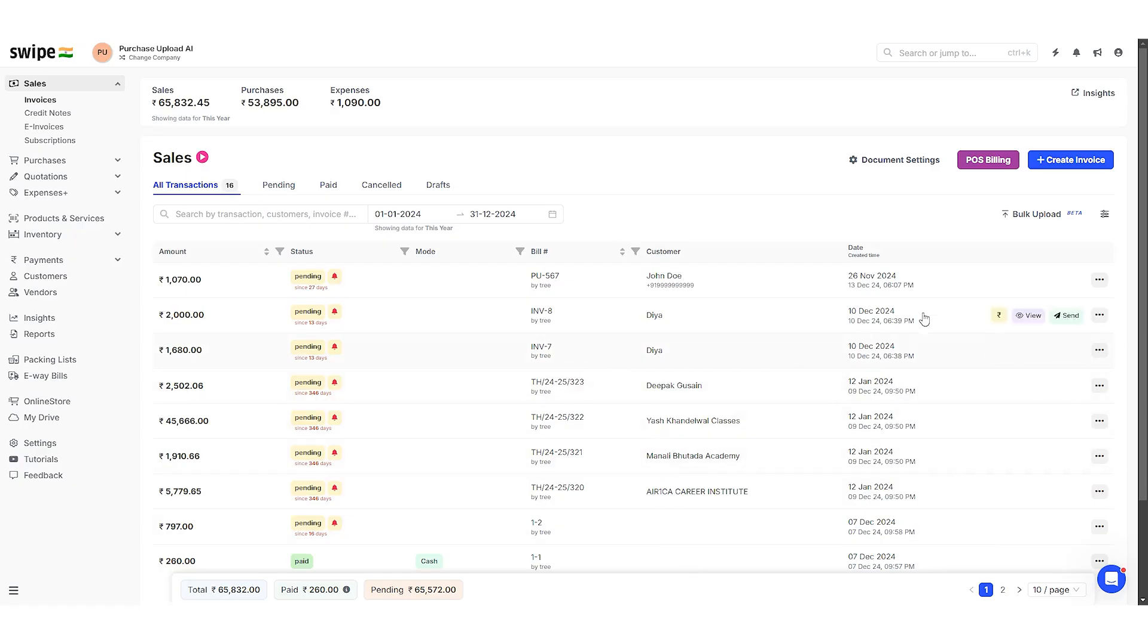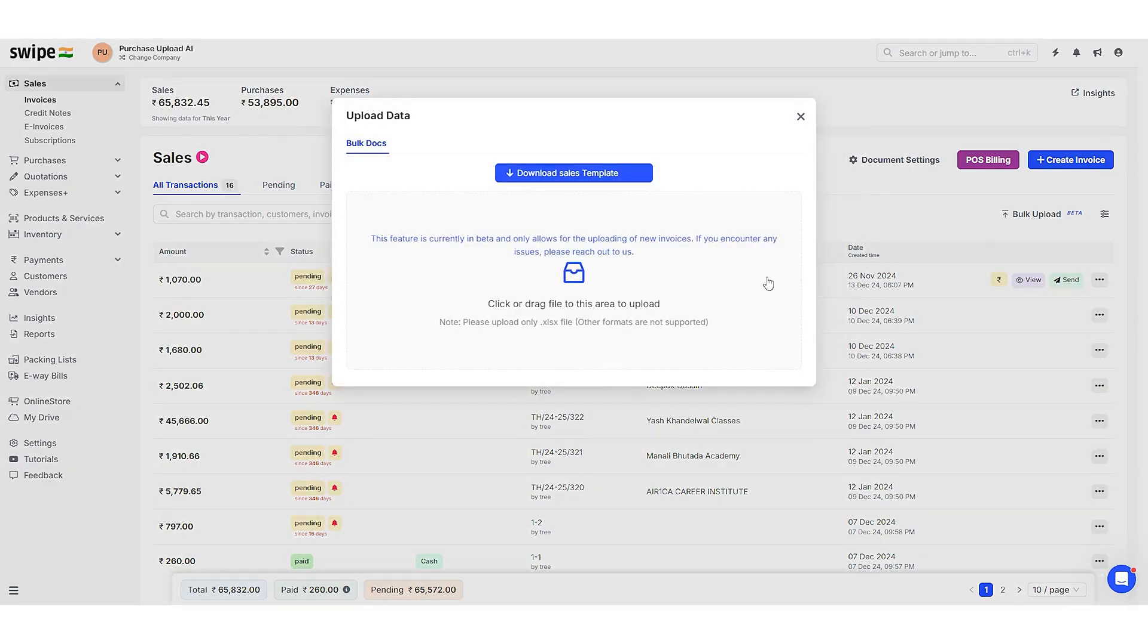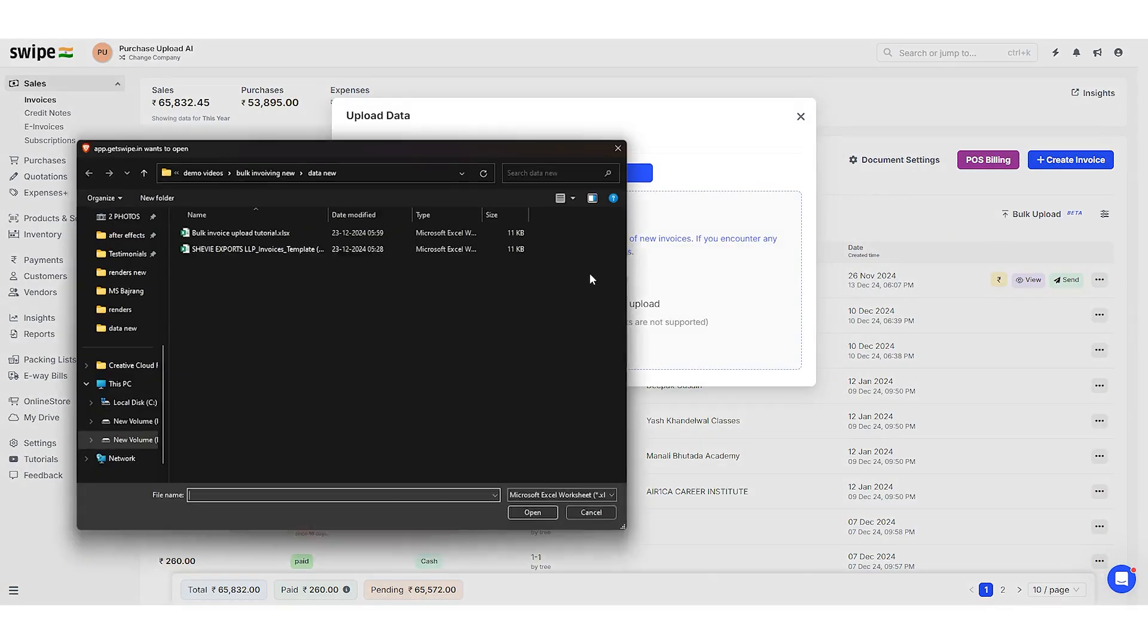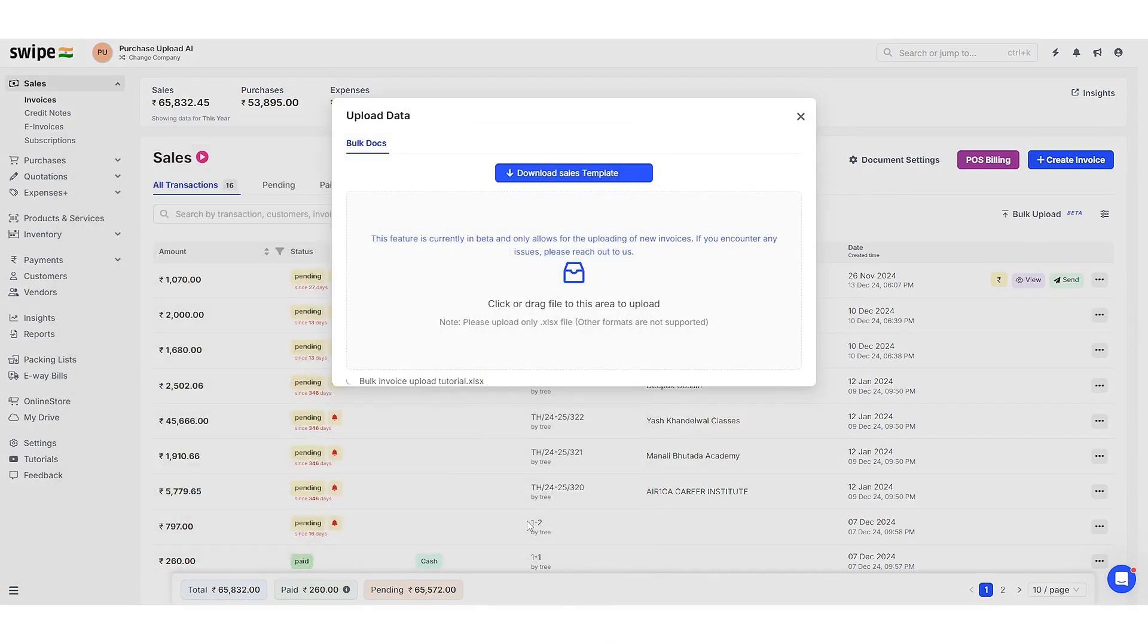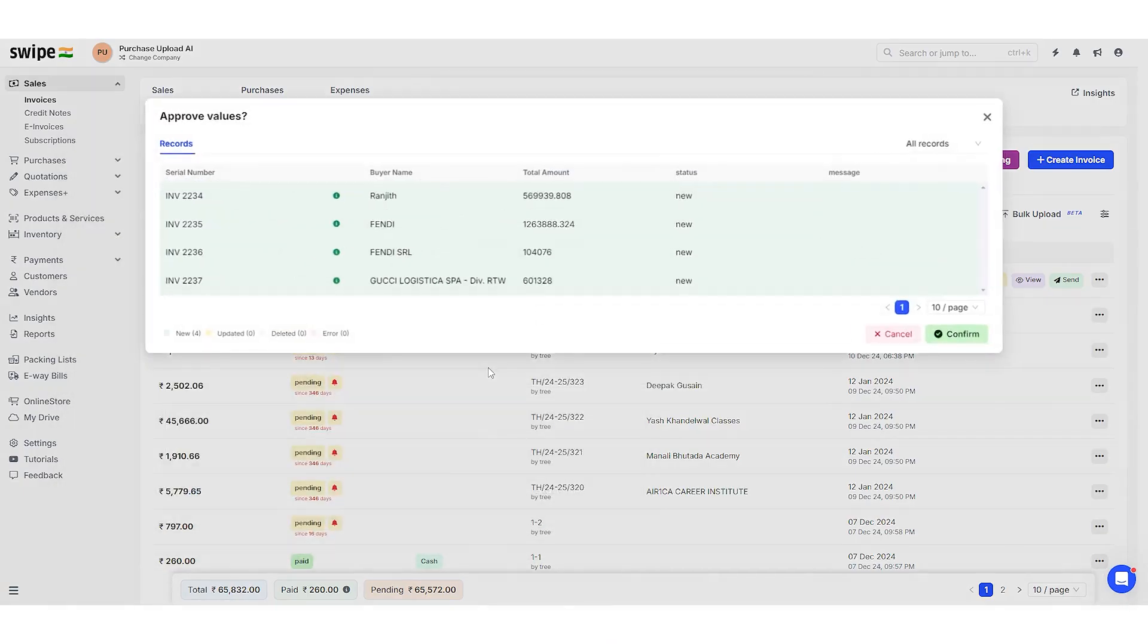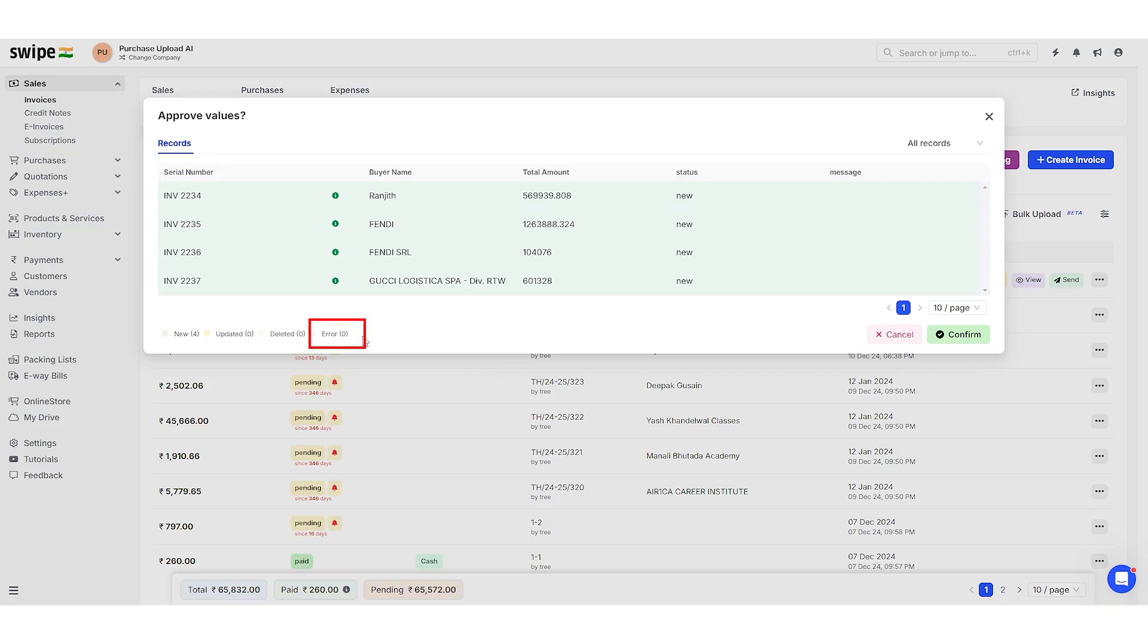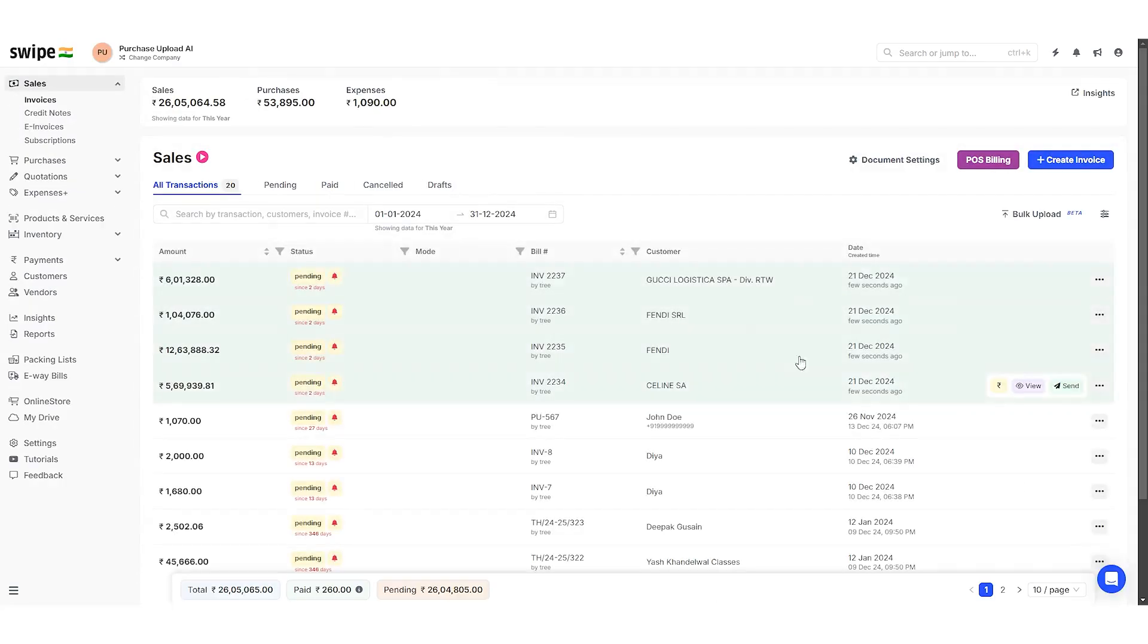Upload the file in the Order Swipe application. If any errors are there in the file, it will show under the error records. After checking, confirm the file. The invoice has been created successfully.